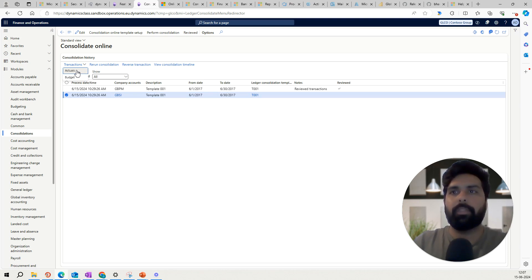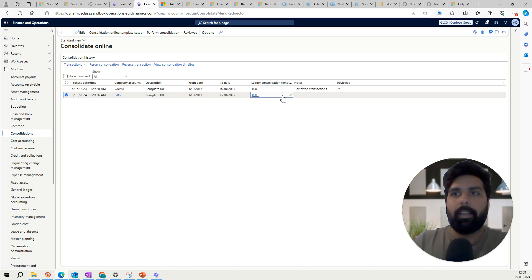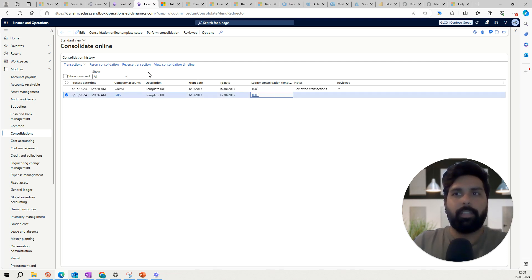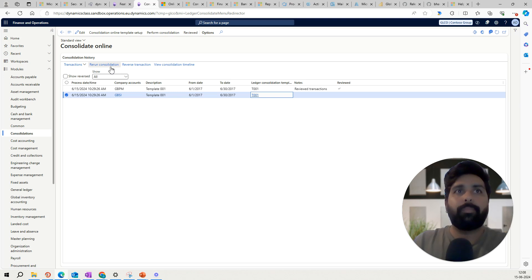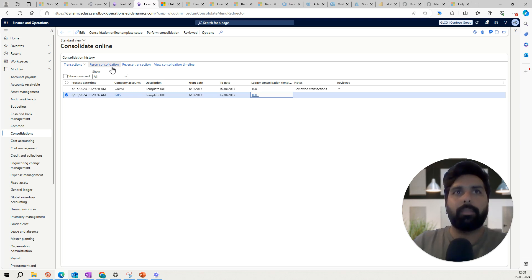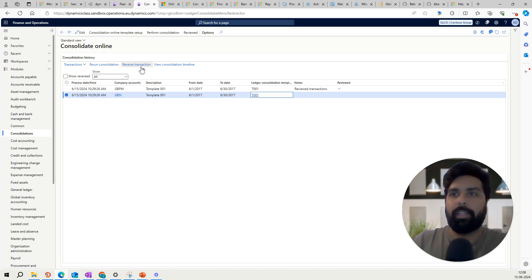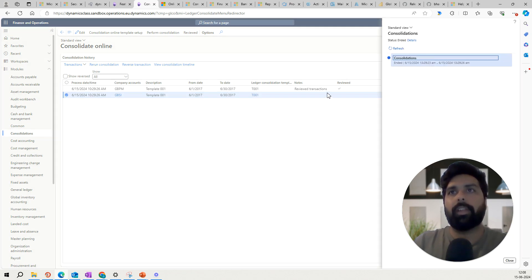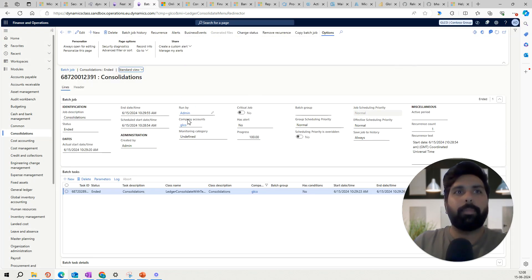When reviewing, you can select a consolidation that is not yet reviewed and go to your transactions to look at the actual transactions considered for the consolidation from each legal entity, as well as the budgets included. If you realize the transactions are not right or a modification is required, you can click 'Rerun consolidation' — this reruns the whole process for that legal entity and period using the same template. You can also reverse the consolidation to remove all consolidation transactions, and view the consolidation timeline to see start and end details.